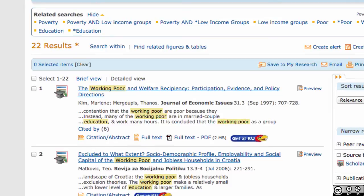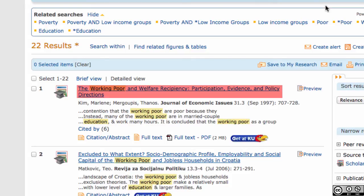The abstract is a summary of the article. It gives you a quick way to determine whether the article is relevant to your research interest or needs. To read the abstract, click on the article title, the preview link, or the citation/abstract link.